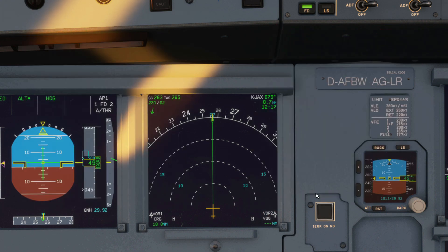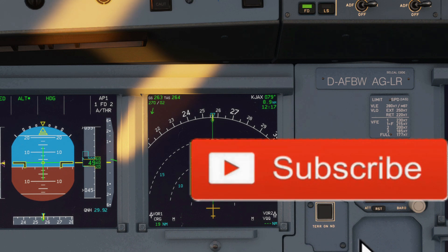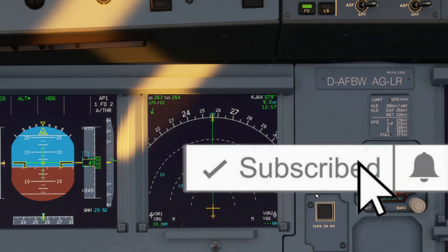That's all for today's video. Hopefully you found this informative and interesting. Consider subscribing for more future uploads.